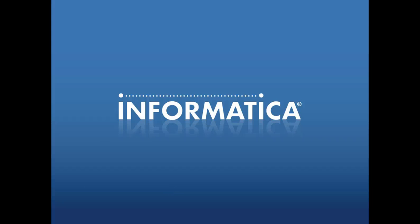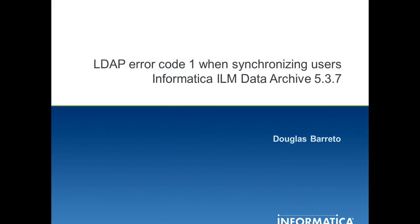Welcome to support videos. My name is Douglas Barreto and today I'm going to show how to fix LDAP error code 1 when synchronizing LDAP users in IOM archive 5.3.7.